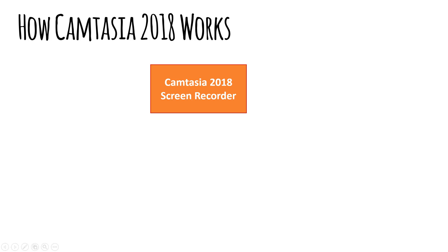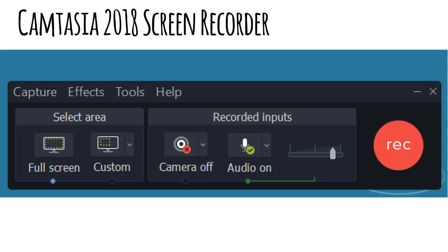What the recorder does is it records everything that shows up on your screen. When you start it, it actually appears in the lower right-hand corner, or wherever you position it. For me, it's the lower right-hand corner of the screen. Now this capture of the recorder shown here is much larger than it actually is — this blow-up allows us to look at the features on it.